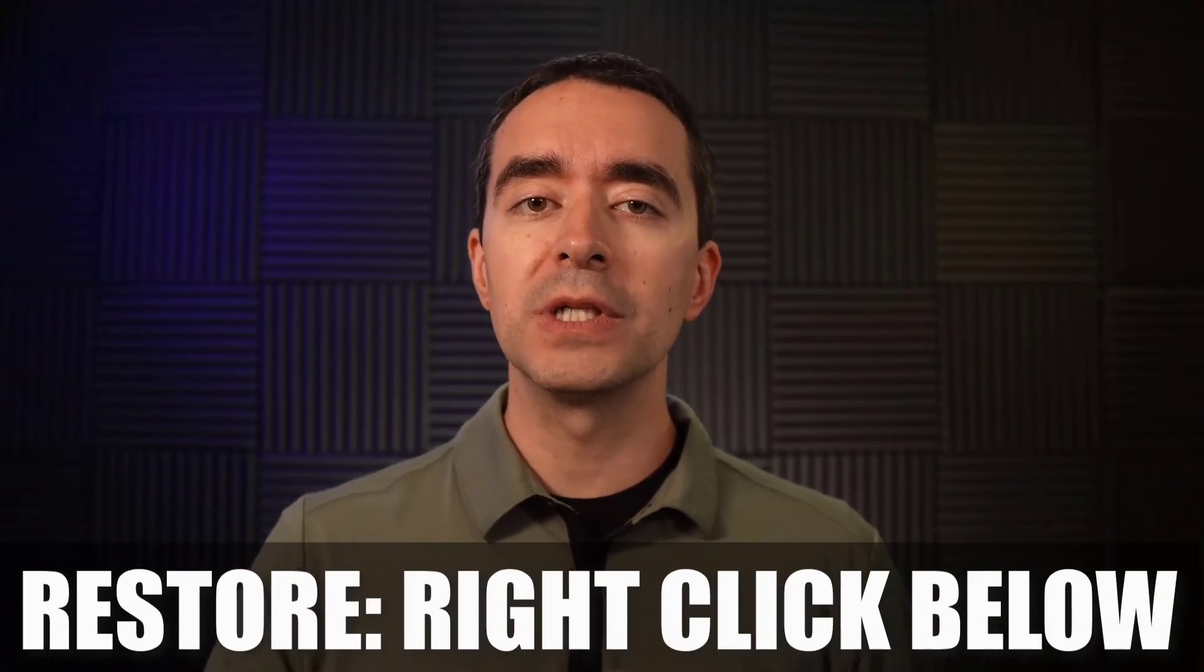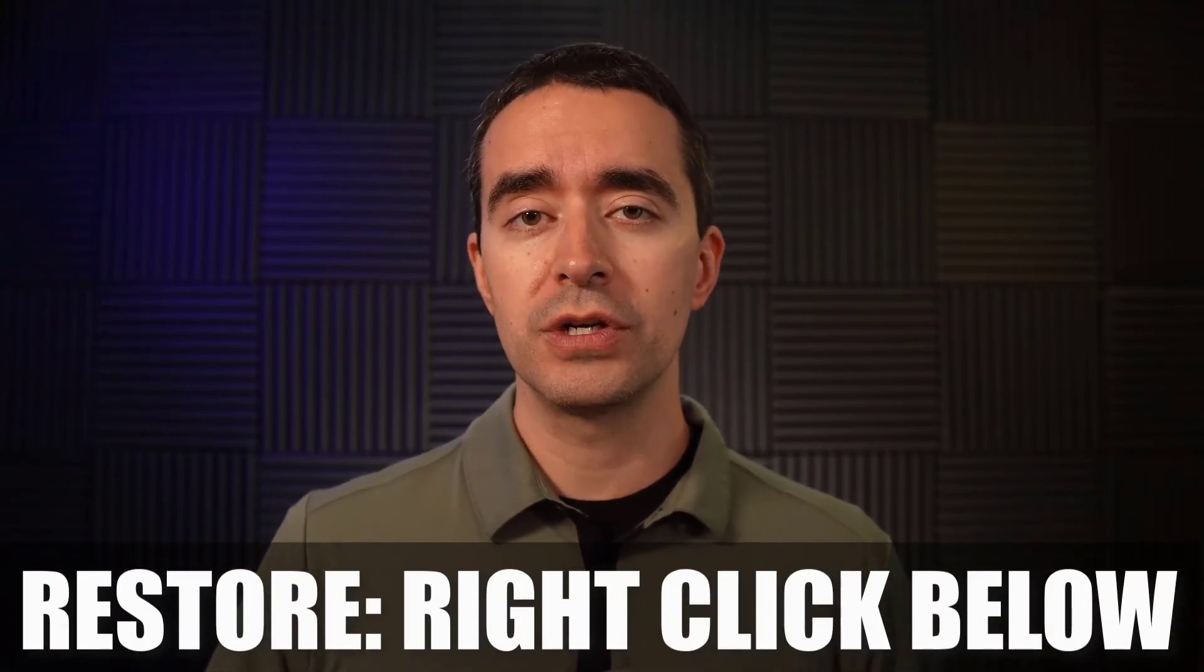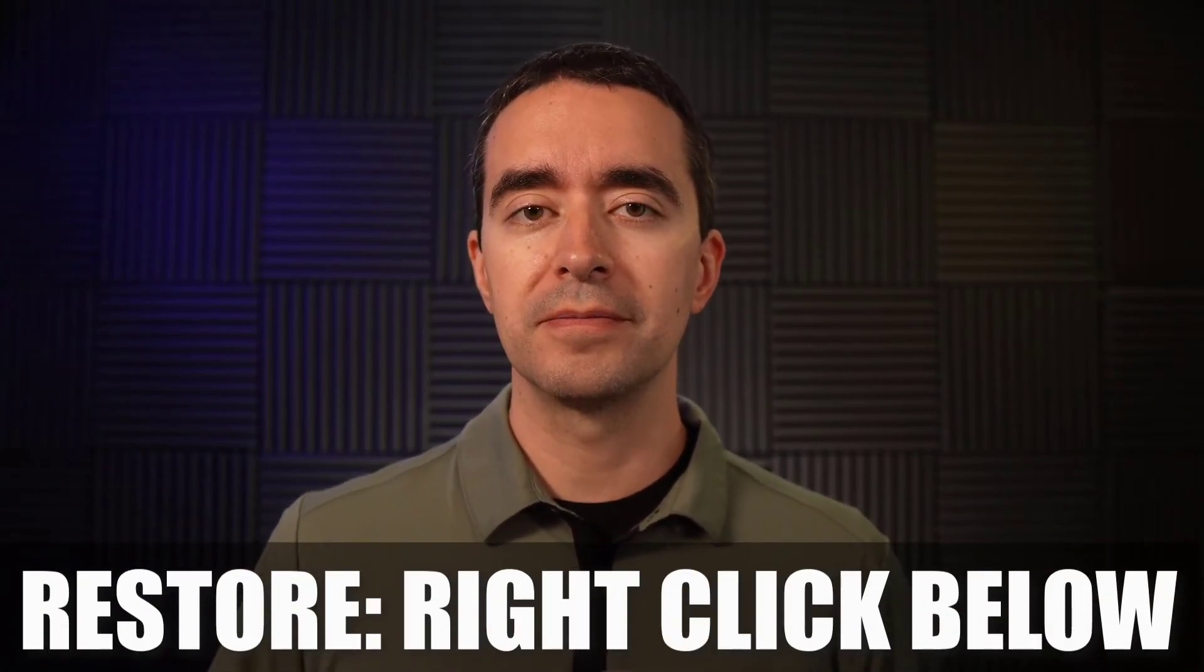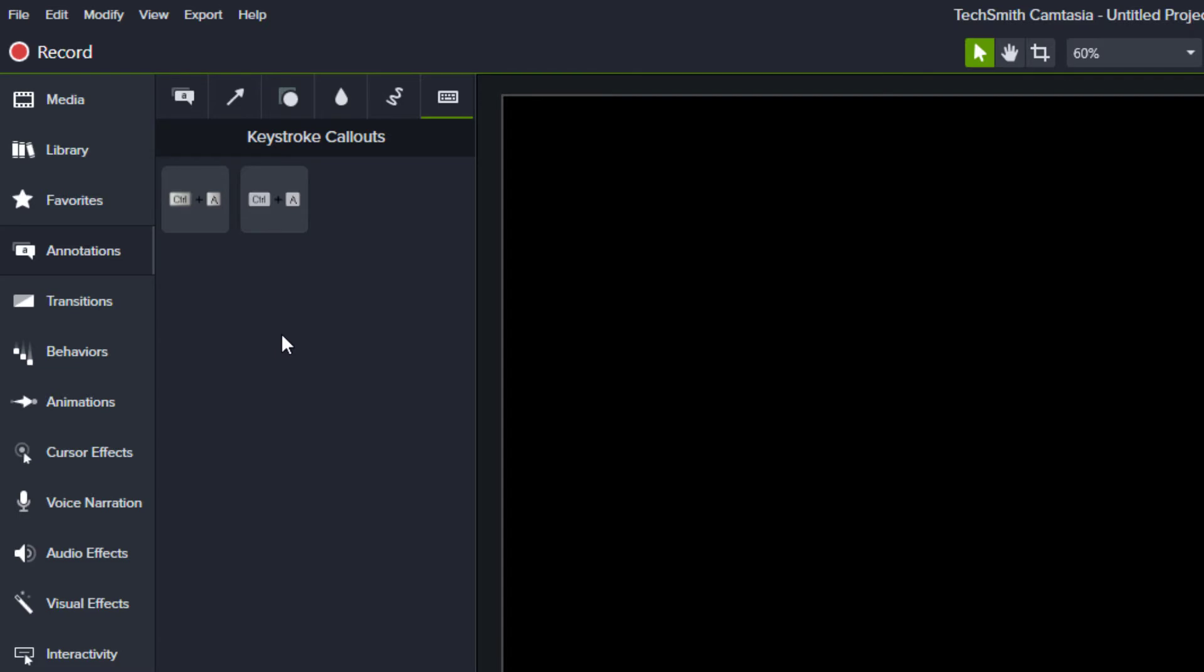You can right-click below the tools to restore. When you right-click below the tools, you'll see two options.